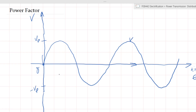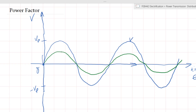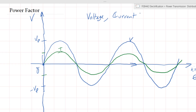Likewise, your current would follow the same path. So let's say that is your current with its peak and negative peak. Note that in three-phase, the voltage and the current are the two main characteristics of your supply. Everything else is derived from that. If it is power, you derive it from the voltage and current. If it is energy, you derive it from voltage, current, and time.